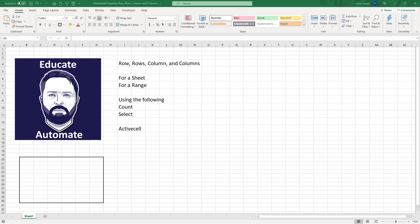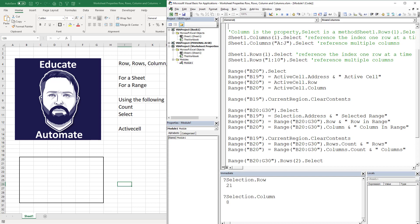It can be super confusing. The basic difference is a row and a column is a location on a sheet, and rows and columns is a reference to the sheet. So we're going to just dig right in.